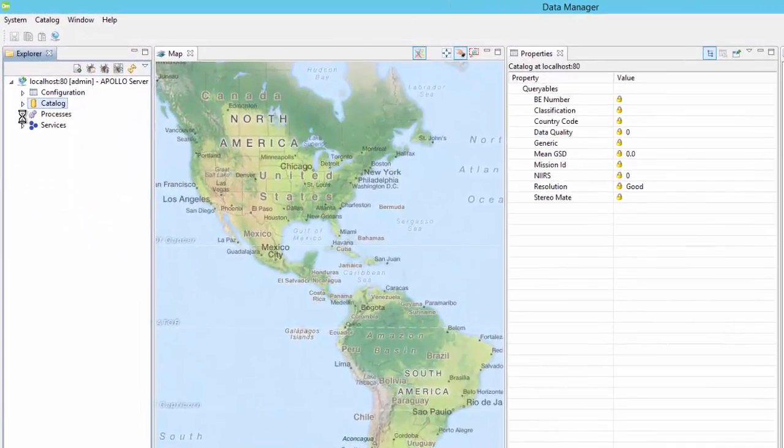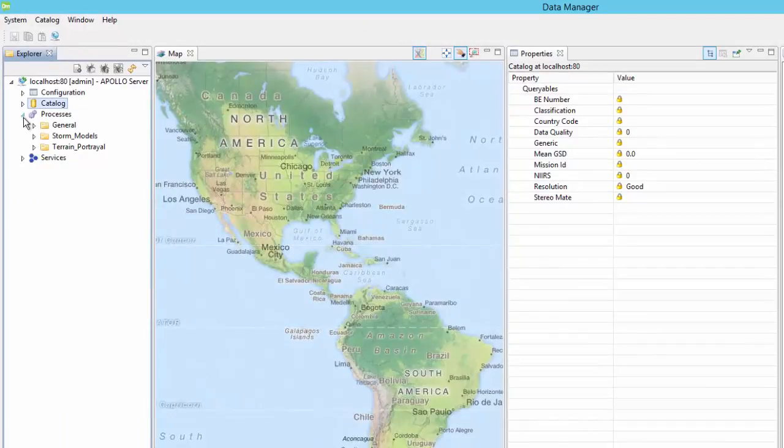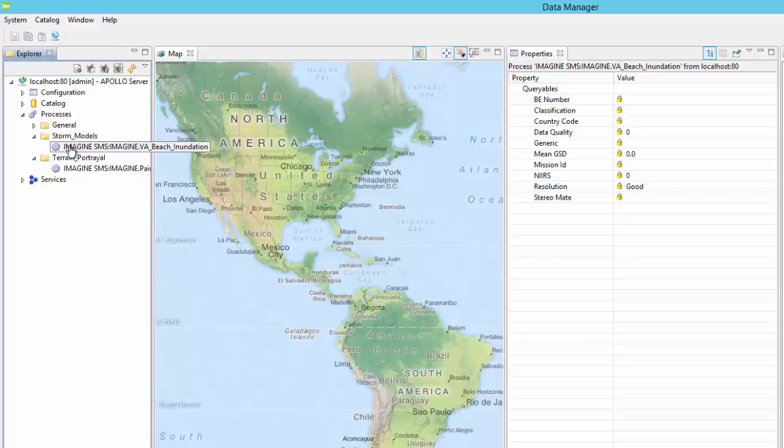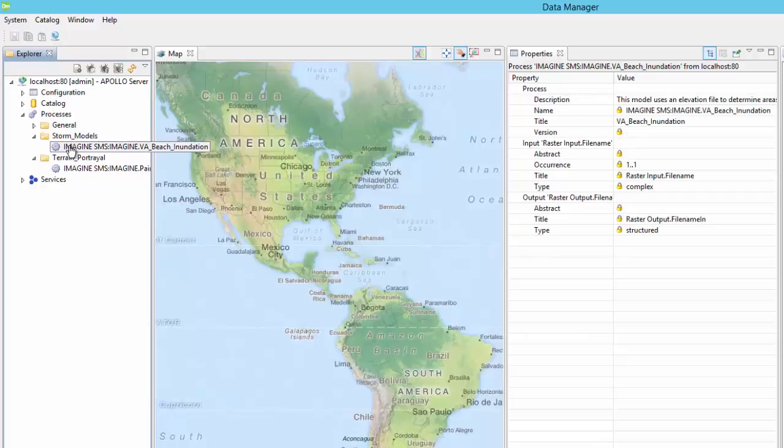The process section shows a list of spatial models that have been published from an instance of ERDOS Imagine to the ERDOS Apollo server. These models are used in the Geospatial Portal application to execute GIS and image processing operations against selected datasets.